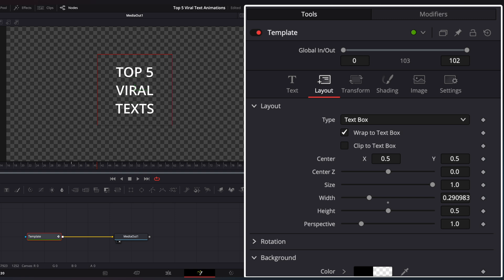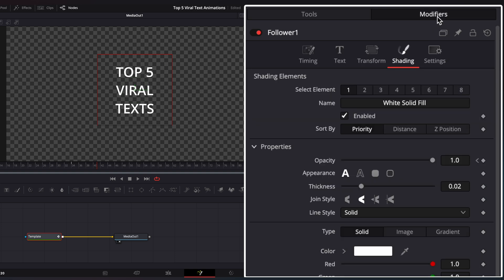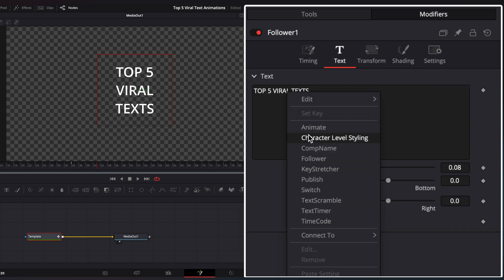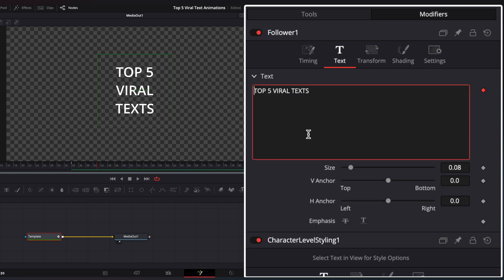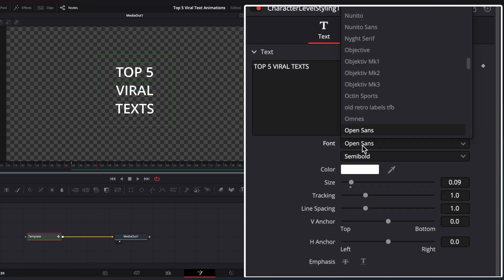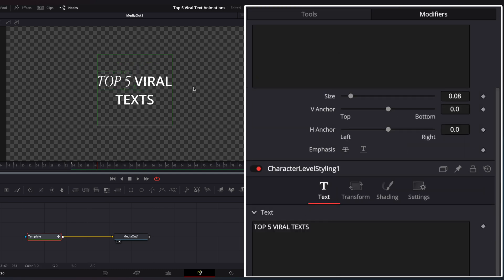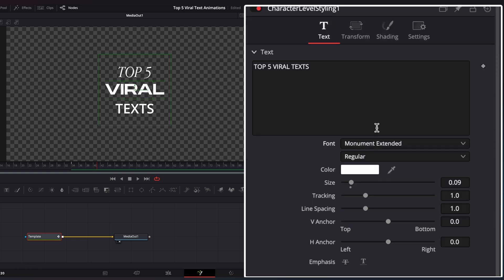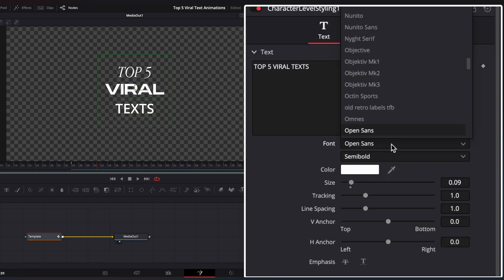Now we will change each word's font. To do that, go to Modifiers window, select Text, right-click on Text and choose Character Level Styling. This gives us the ability to select each word or even a letter and change a font, styling, etc. Select the top word in the viewer, go to Font and choose the font you like. Now select the second word and do the same, and the same thing with the third one.